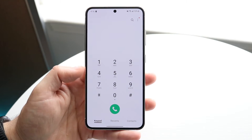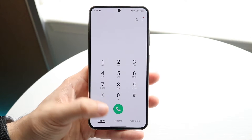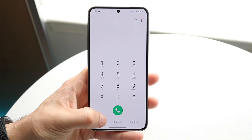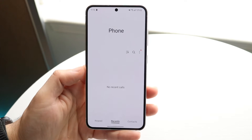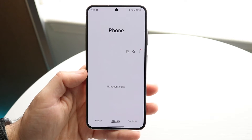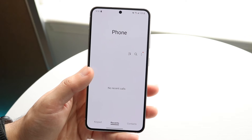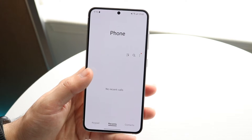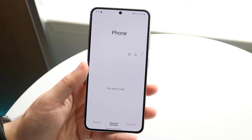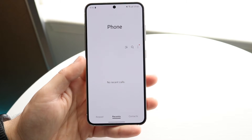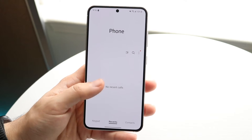You basically want to go ahead and find a little recents panel. You can see at the bottom right here, I have a little recents button. All you're going to want to do is click on recents, and you will basically be able to see all of the recent phone calls that you've made. This is relevant for every single Android phone.